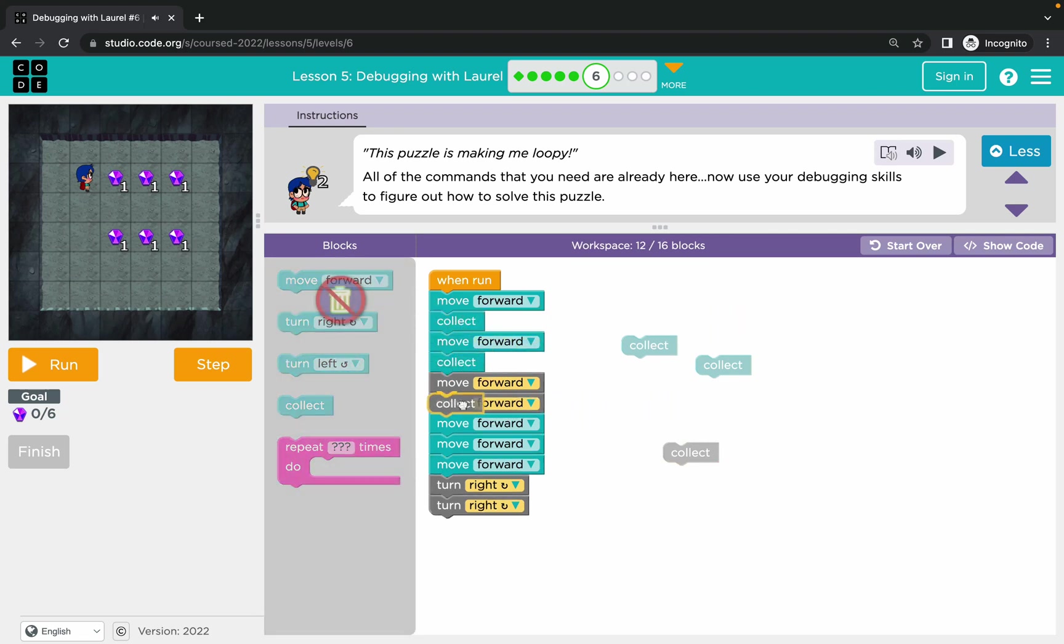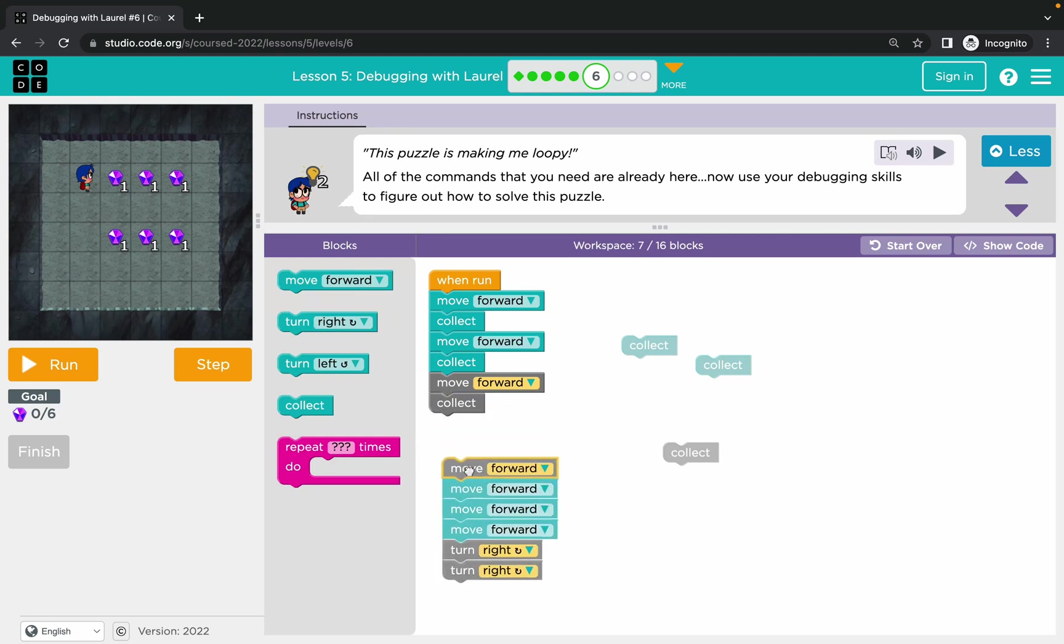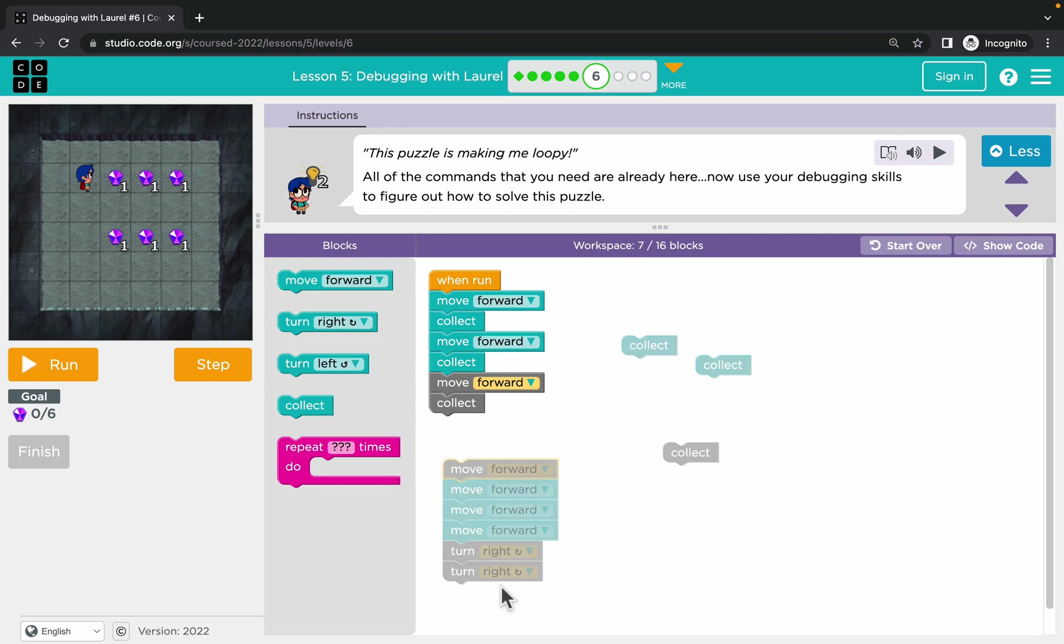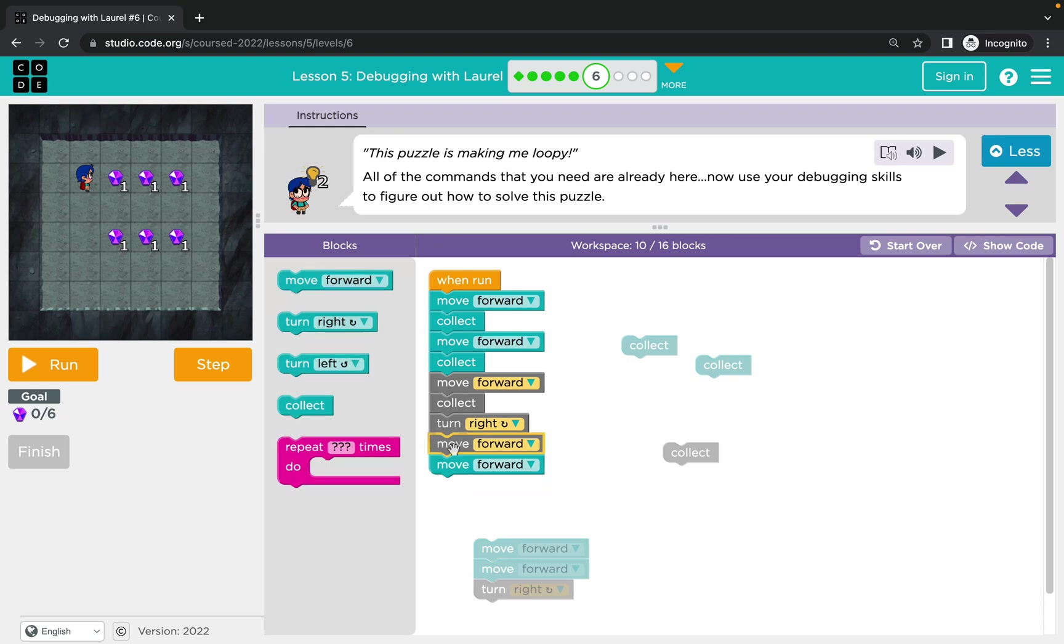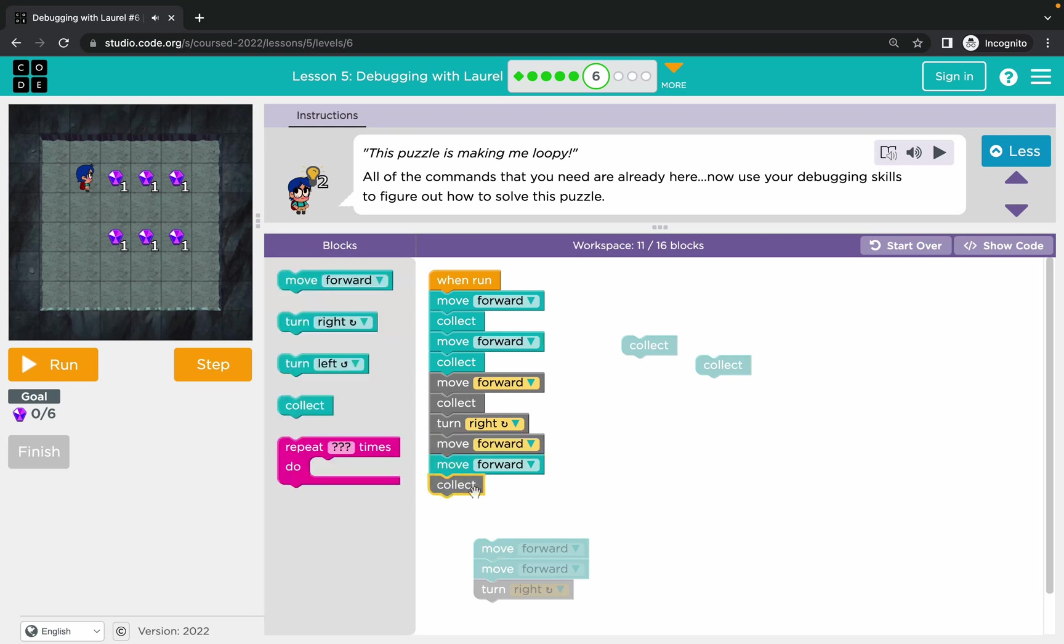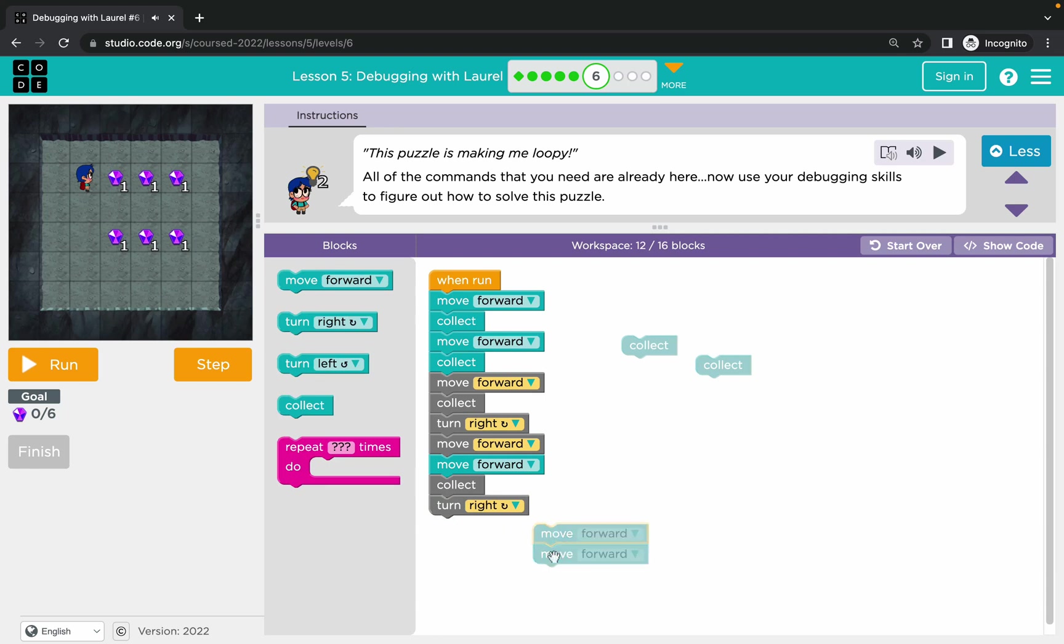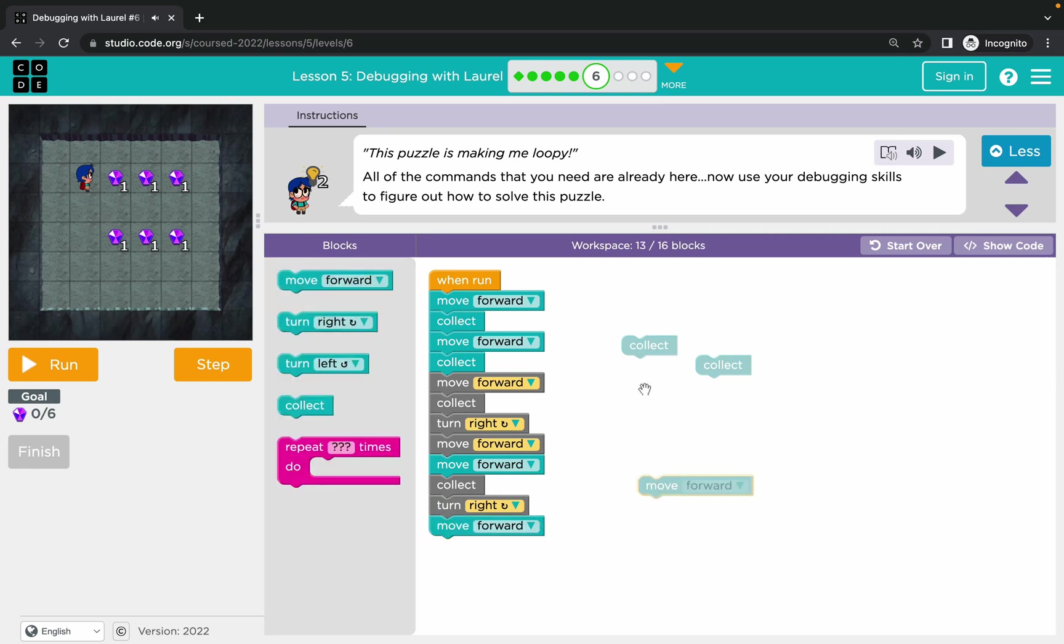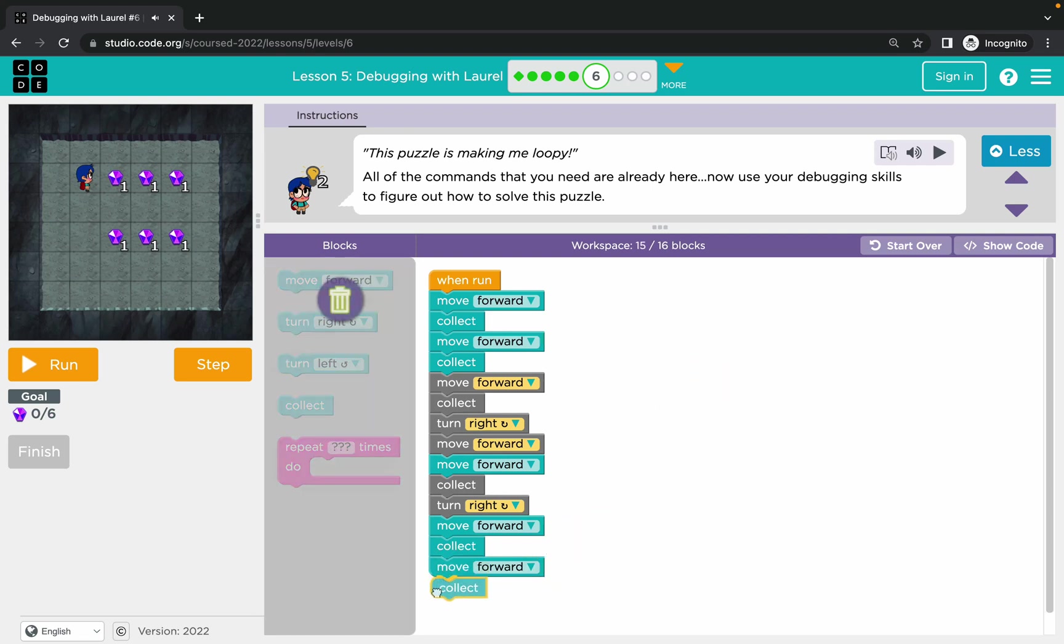So that will be the top row. Then we'll need to turn our character so we can move down to the bottom row. Let's use the turn block - we're turning right and then we're moving down, collect, and we need to also turn to walk backwards. So let's turn one more time. We could move forward again, collect, move forward and collect. As you may notice, I did not add any new blocks - I just reordered existing blocks here.